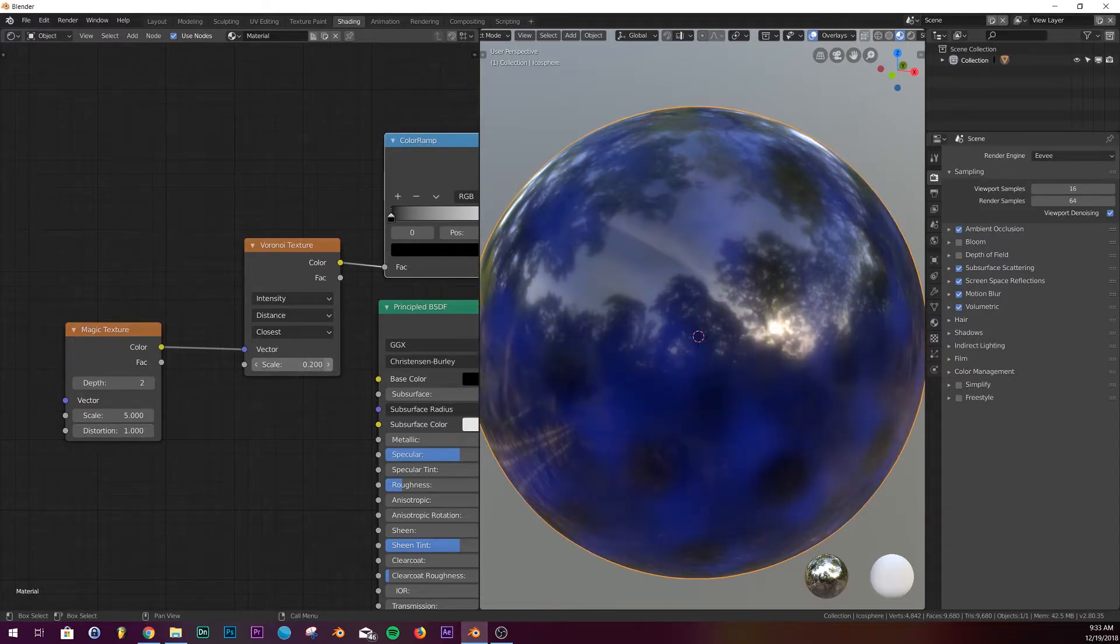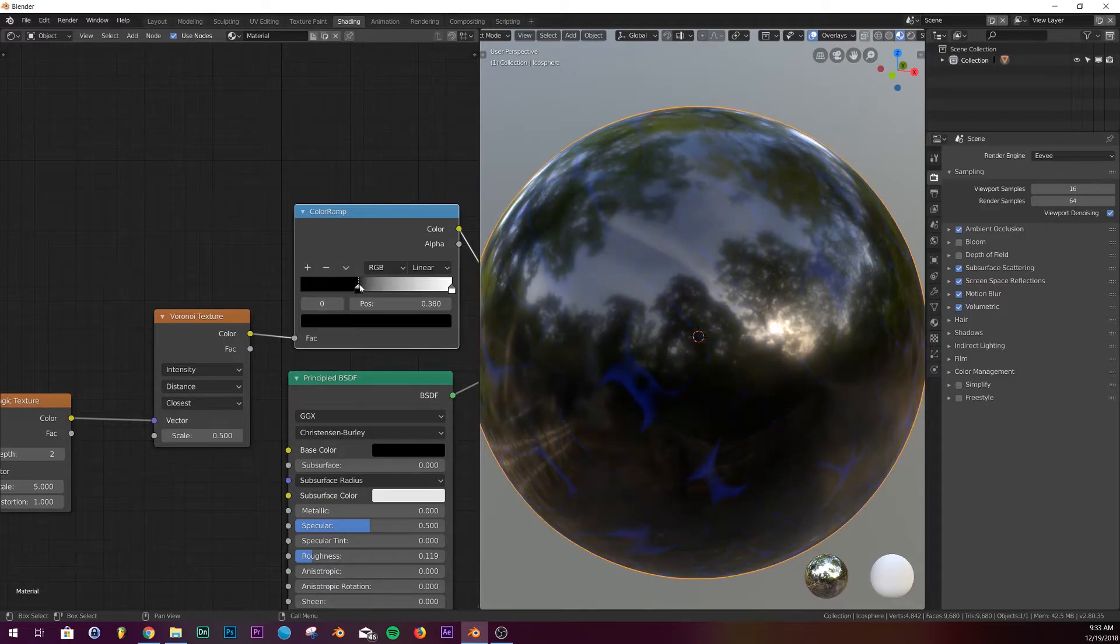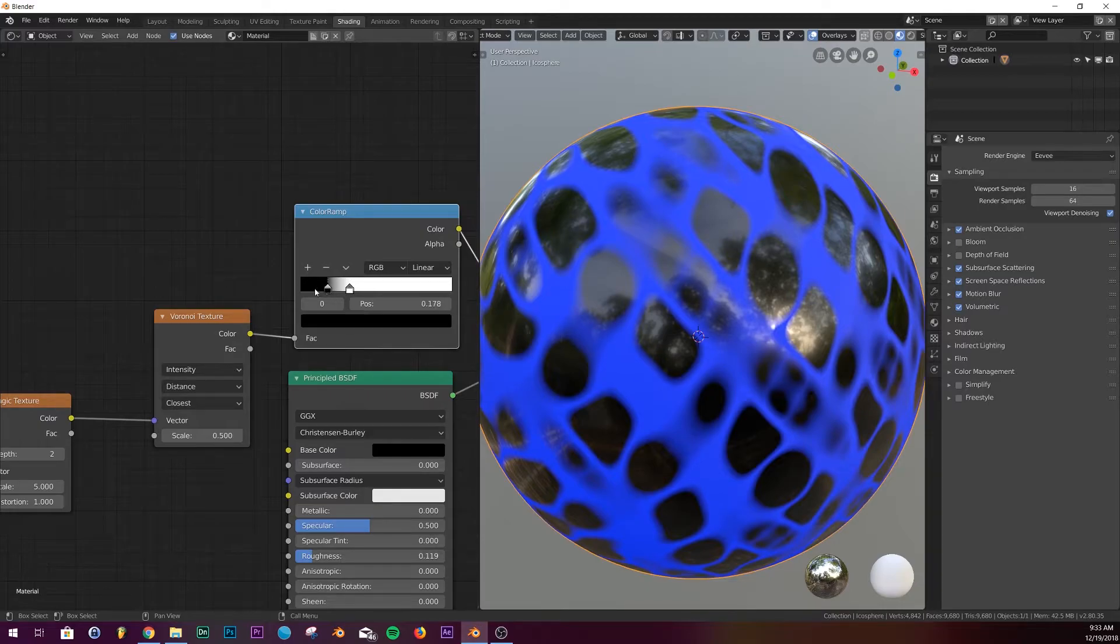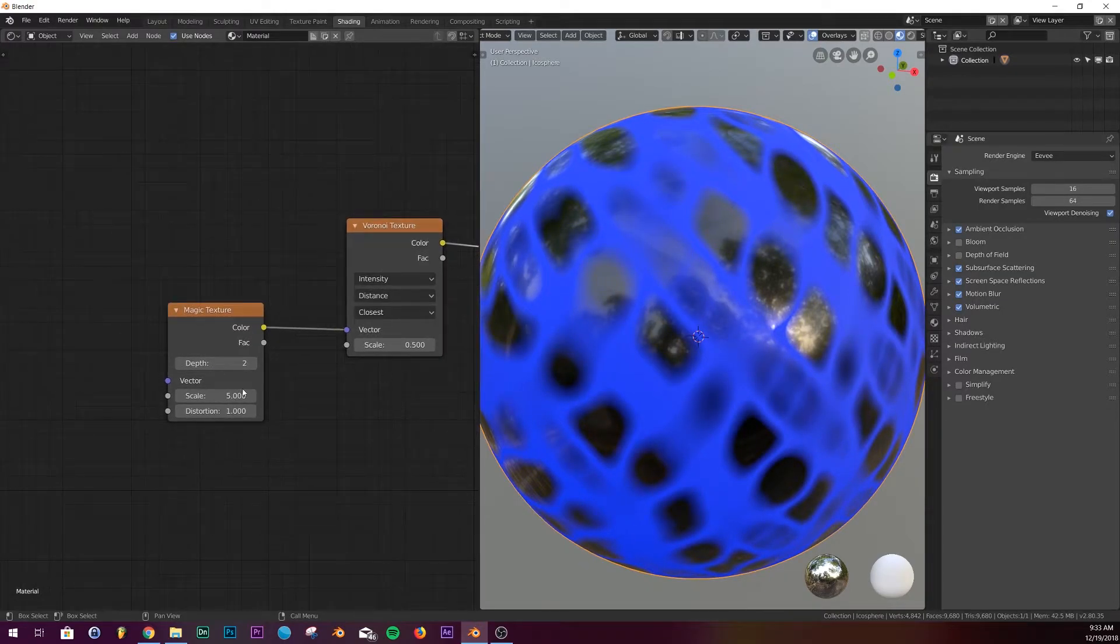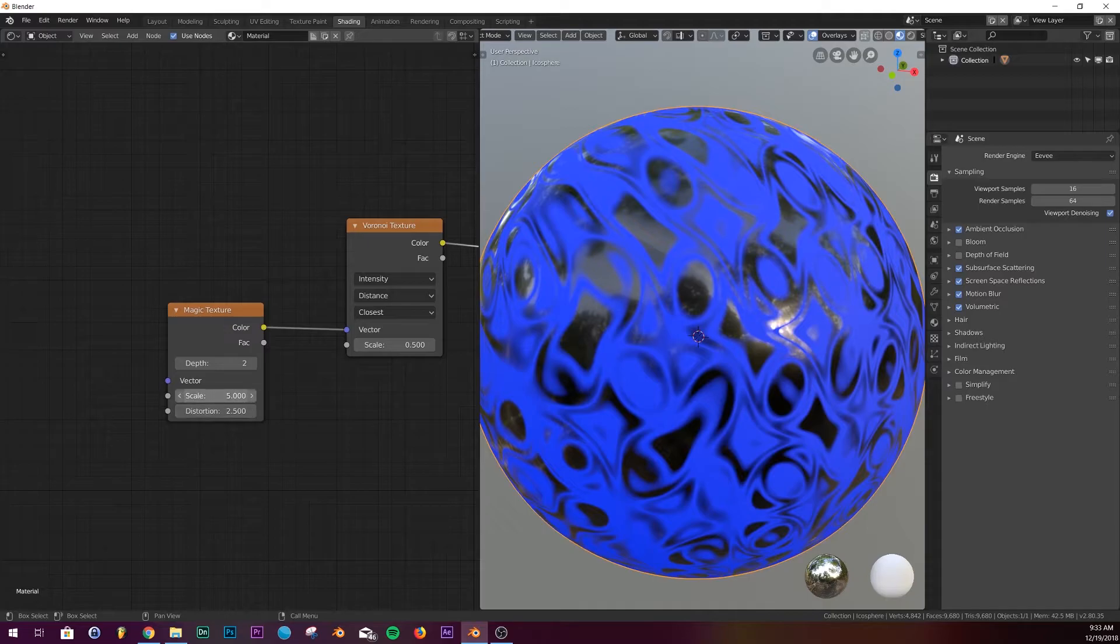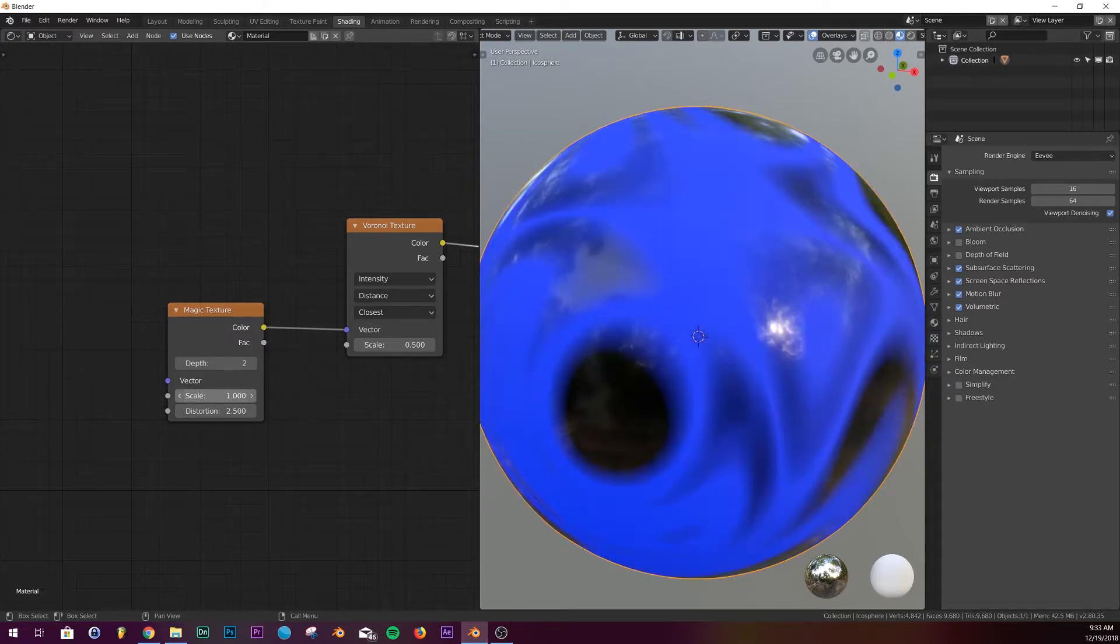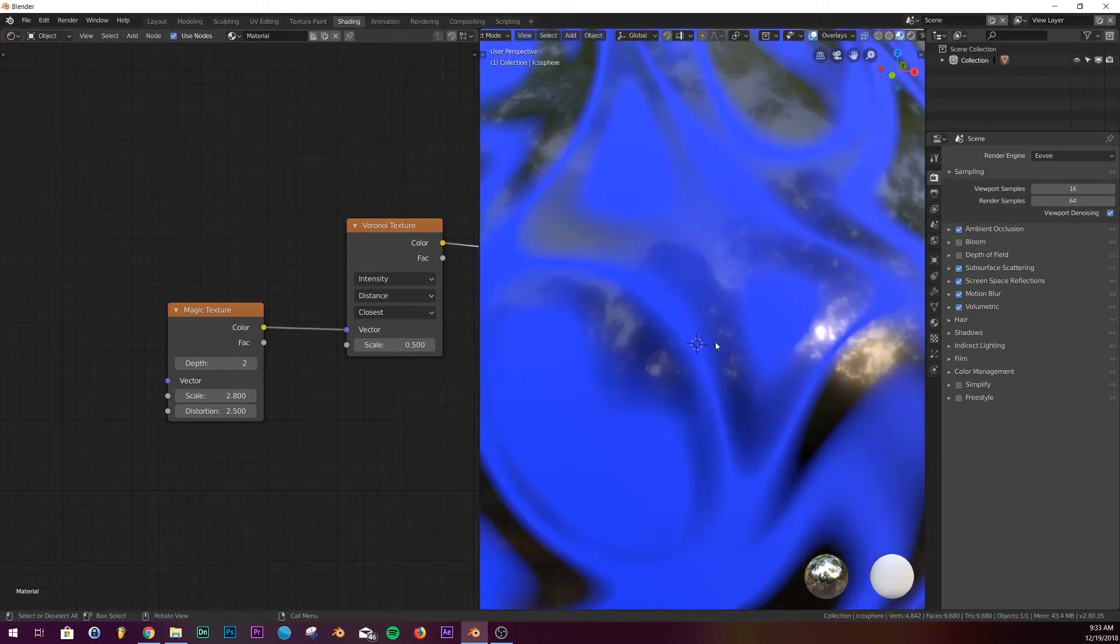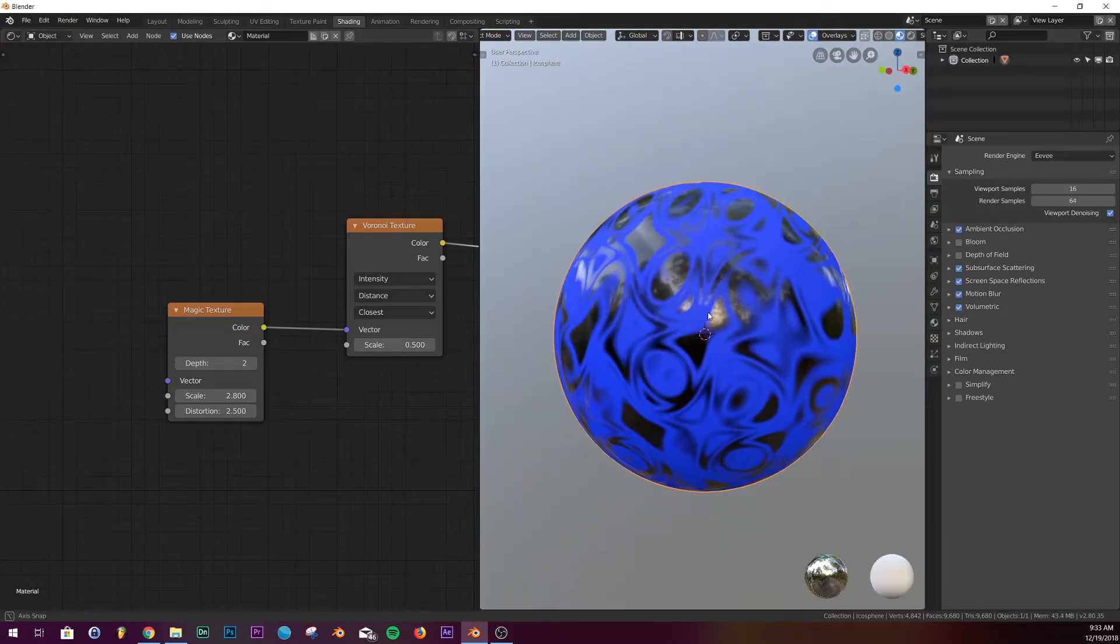What we're gonna do is we're just gonna up the scale here and then I'm just gonna play with the factor here. There we go. And then we can play with the distortion and the scale until it's where we want it. Right about there looks pretty interesting.